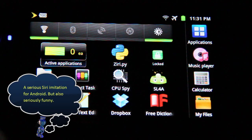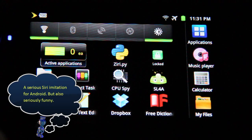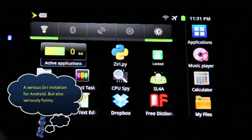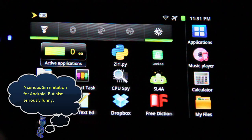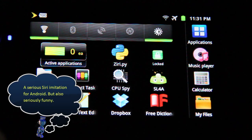Today I'm going to show you a homemade Siri for Android. This is an app written by myself using SL4A. At the end of this video, I'm going to show you how to write a Siri app yourself. It's very easy — everyone can do it.